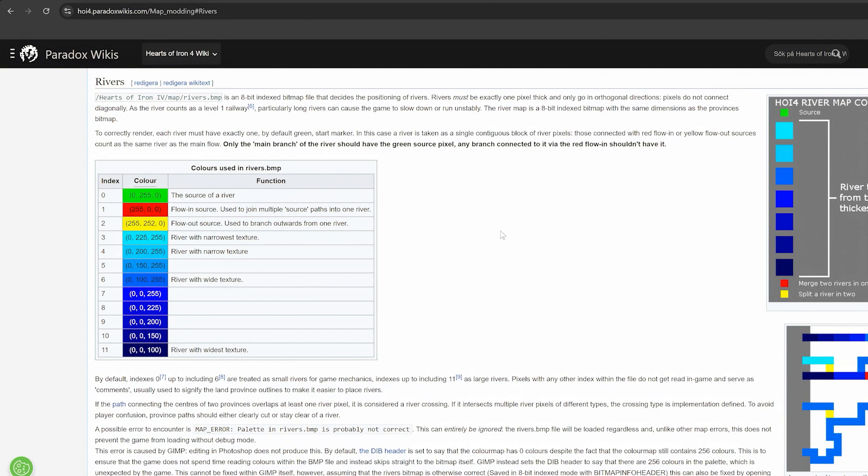The remaining eight colors are shades of blue. From light to dark, where light is a narrow river, and dark is a wide river. For a list of these colors, please visit the rivers section of the Hearts of Iron 4 wiki map modding page.